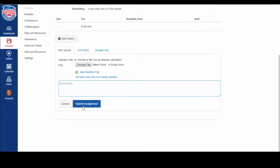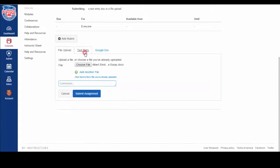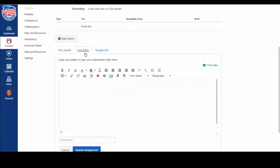Many assignments will have a second option to submit with, called Text Entry. Click the Text Entry tab. In this option, you do not actually submit a file. You type directly into the box.